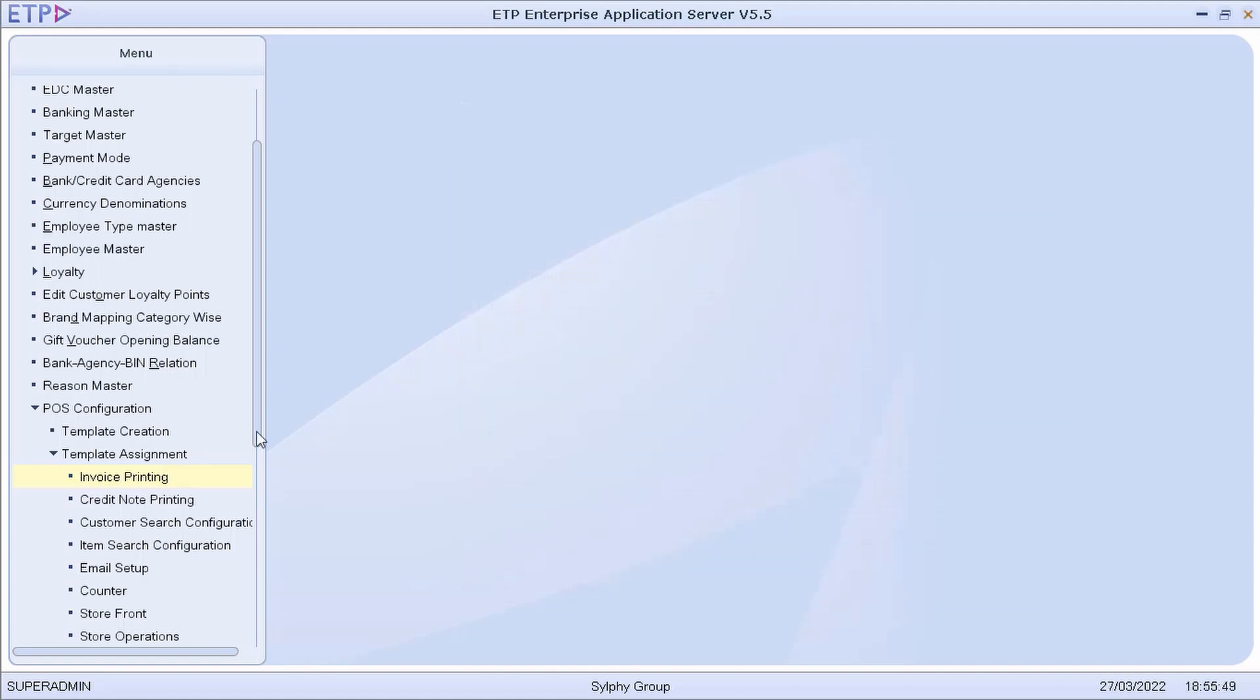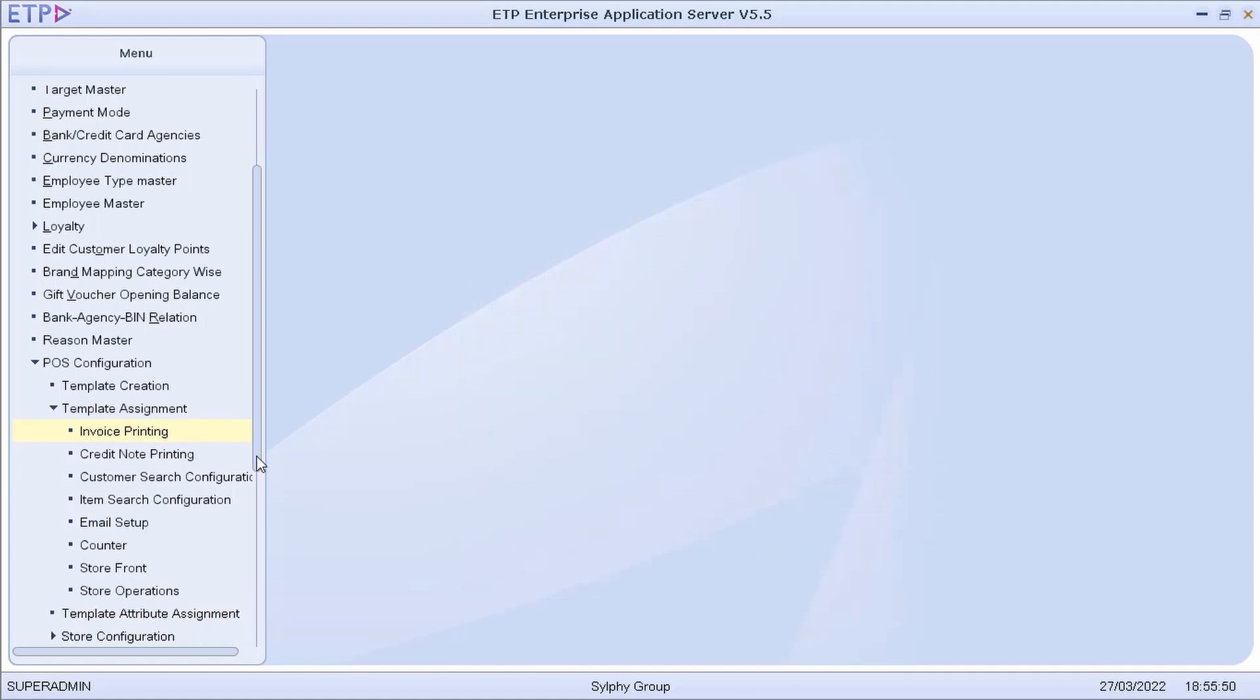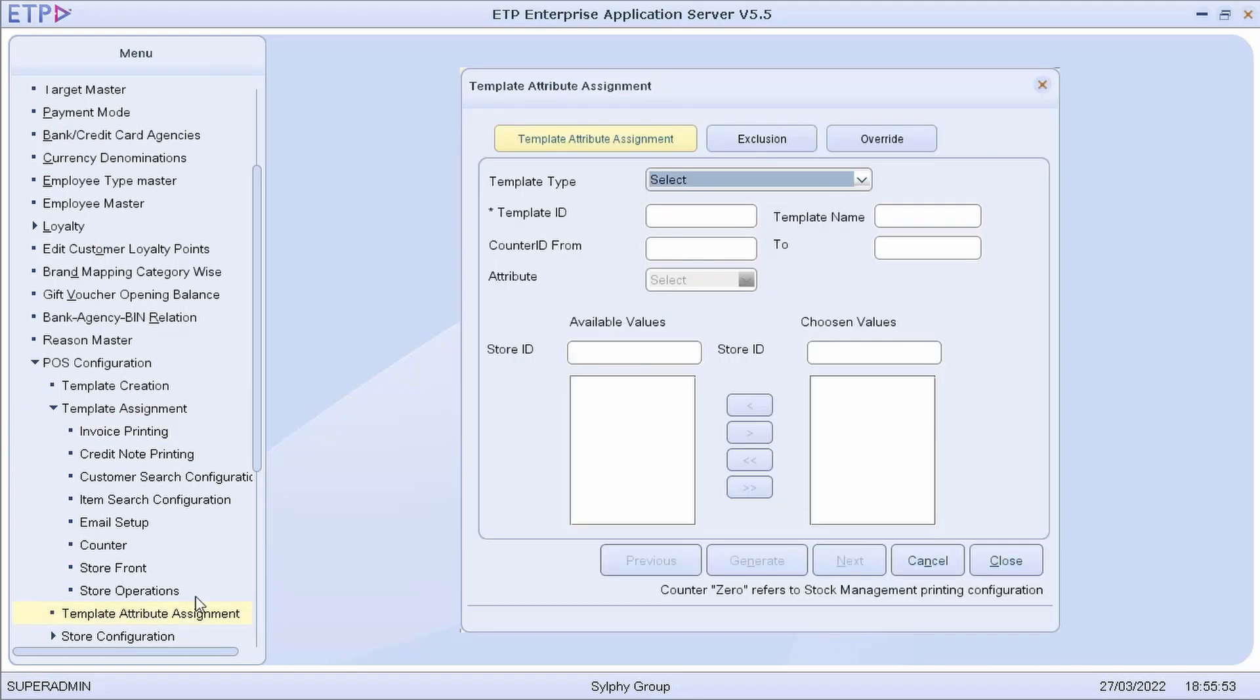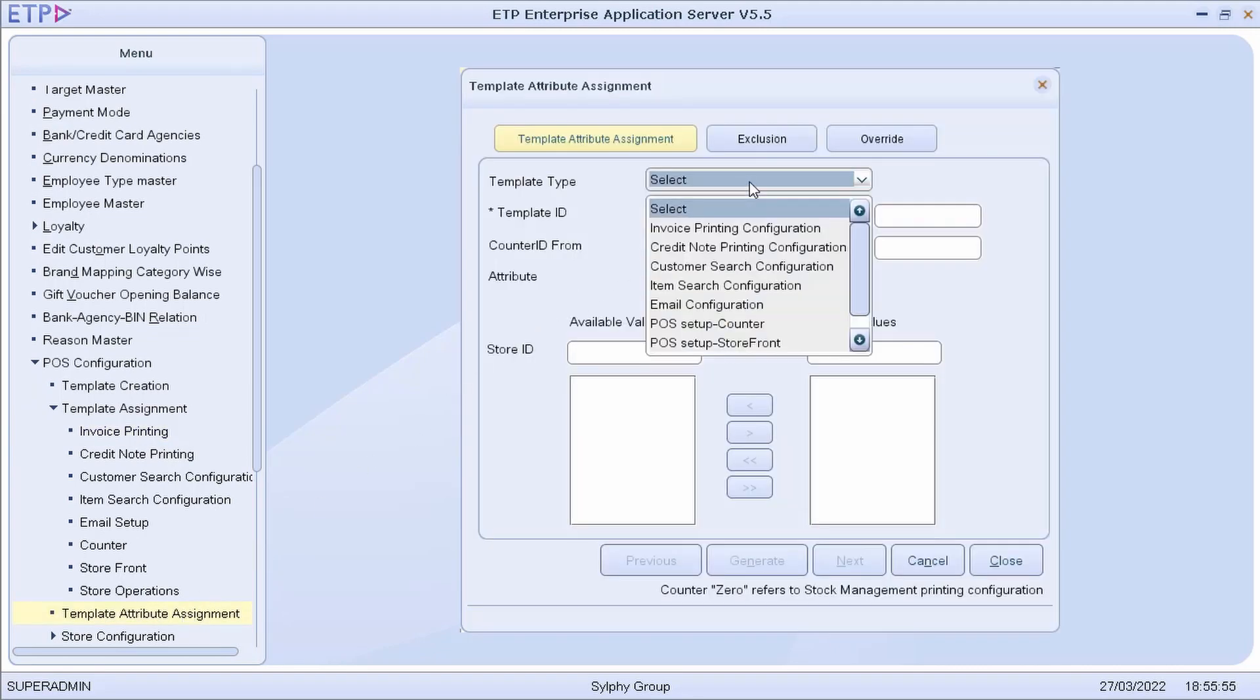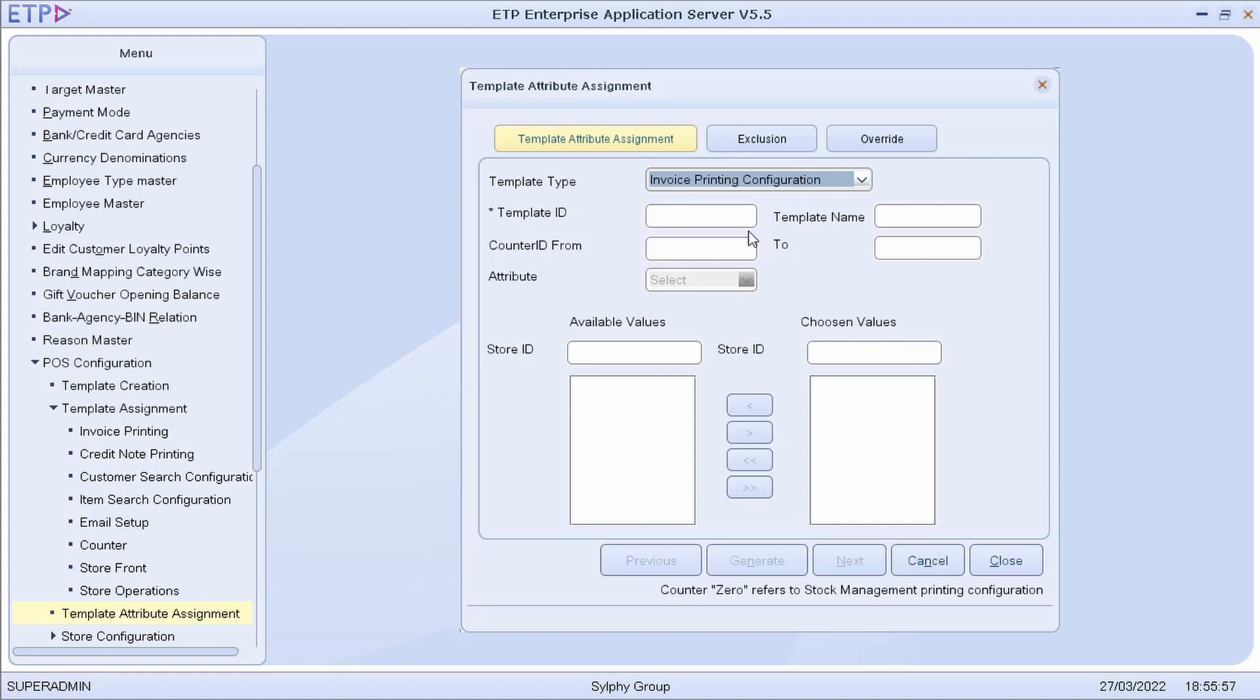Next, we can assign the attributes from the configuration templates to the stores. To demonstrate, let us assign the attributes from one of the invoice printing configuration templates.